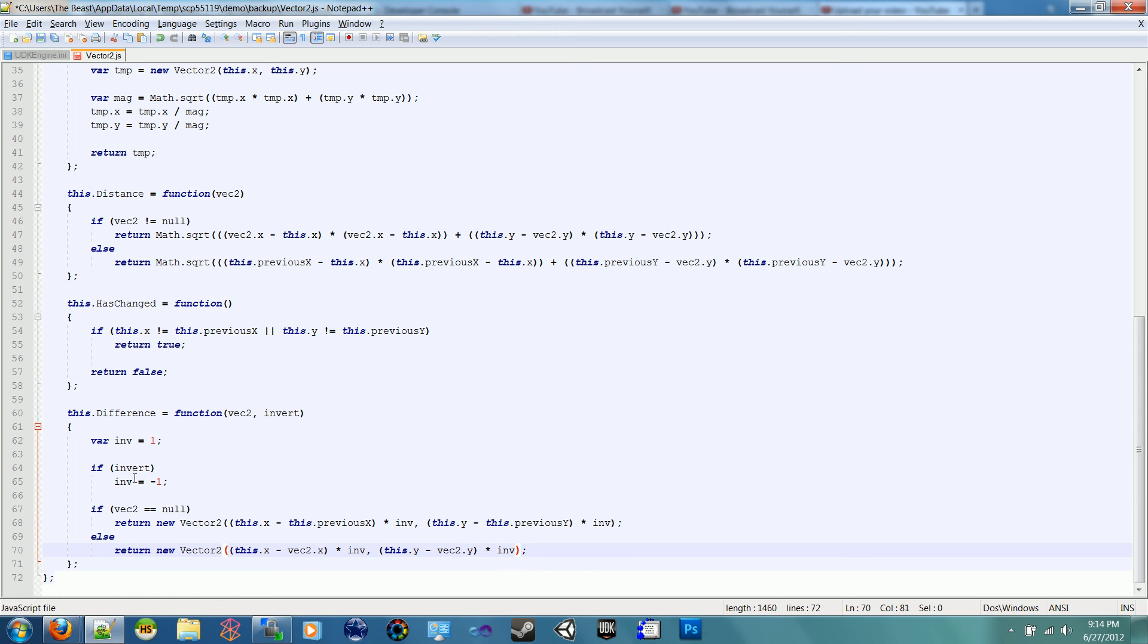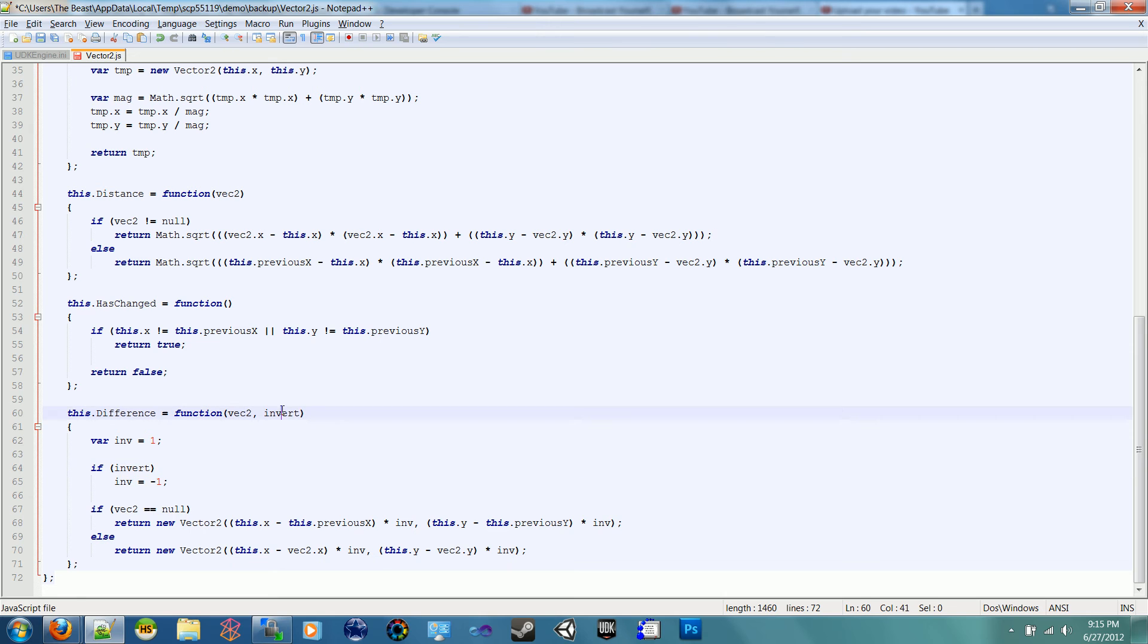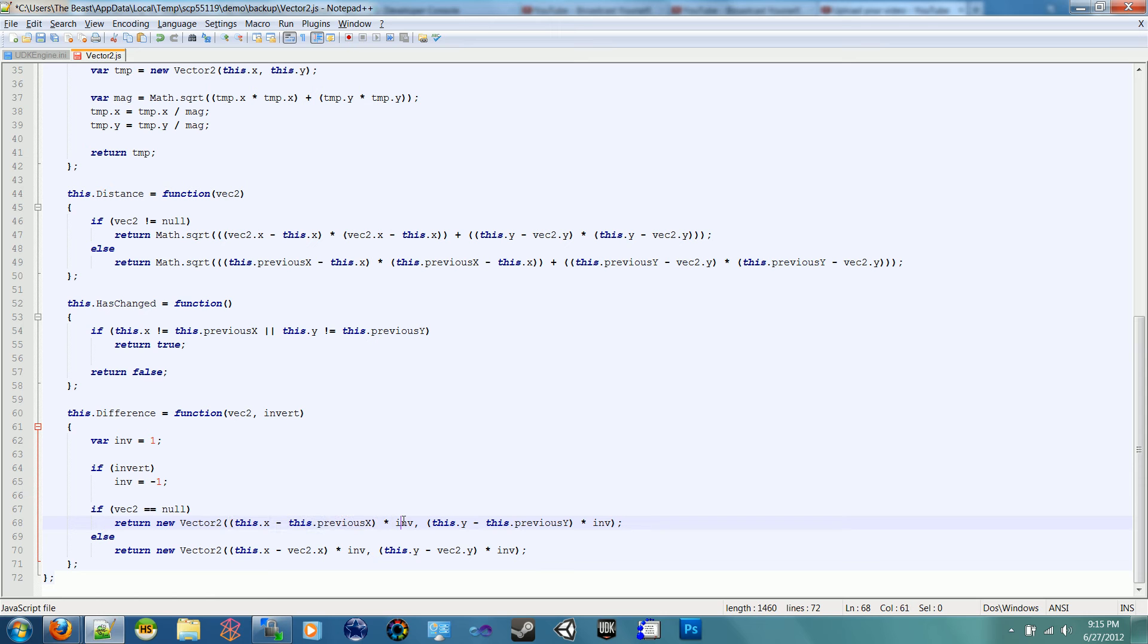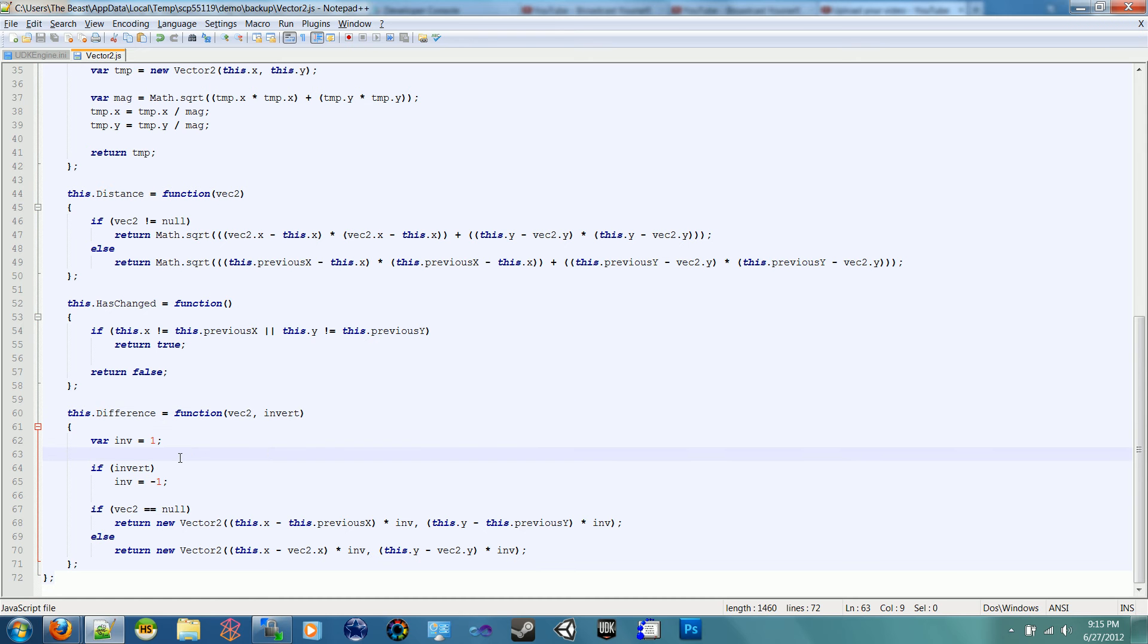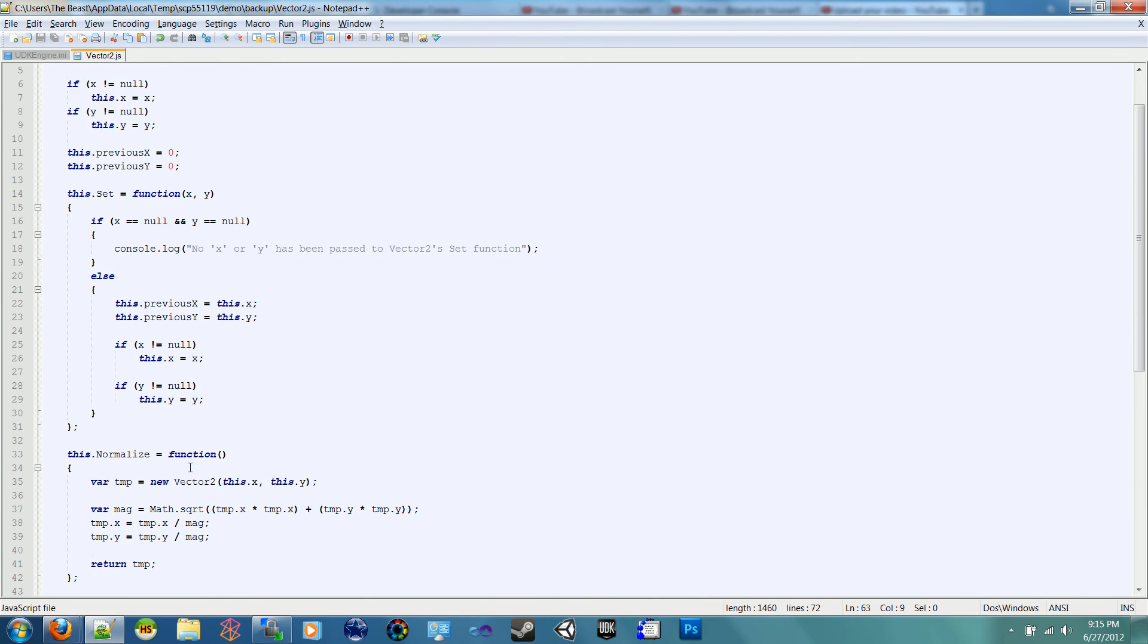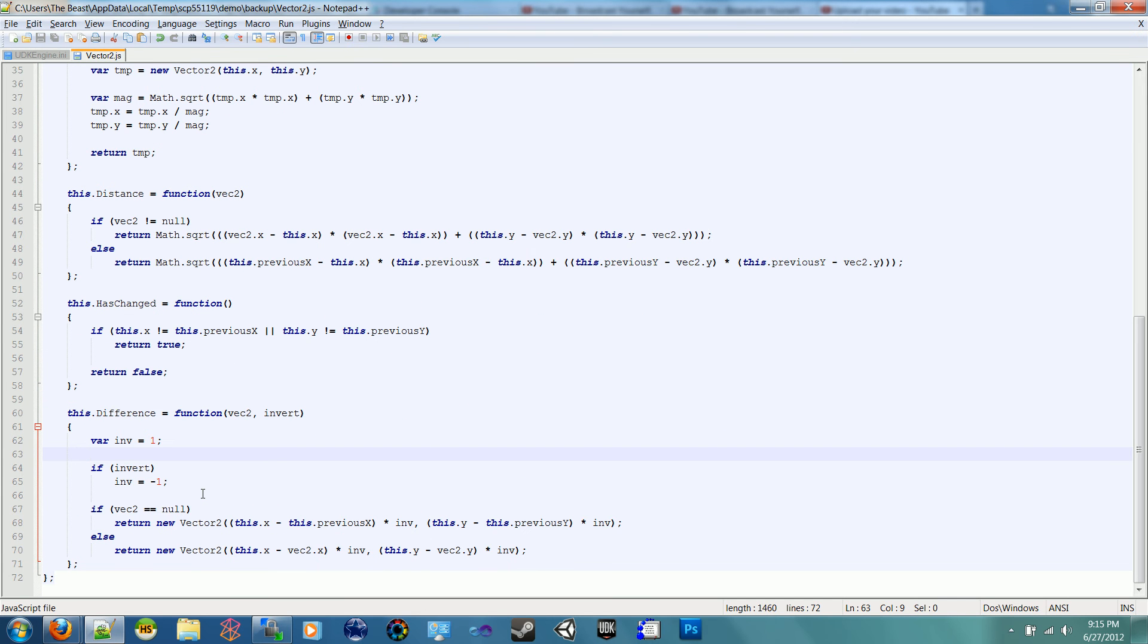We're going to do the same thing down here. So if we don't invert it, it's going to be 1, multiplied by 1, which is itself. But if we do invert it, we multiply it by negative 1. If this is positive, it'll become negative. If it's negative, it'll become positive. We want to allow ourselves the option to invert it, just in case we have a specific need for it. That is it for the Vector2.